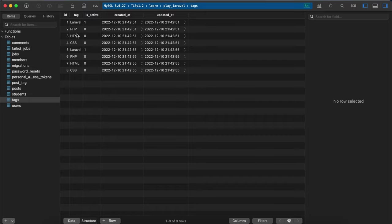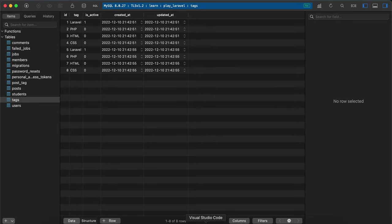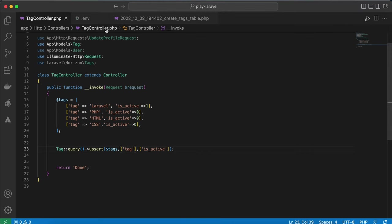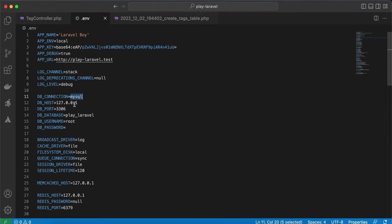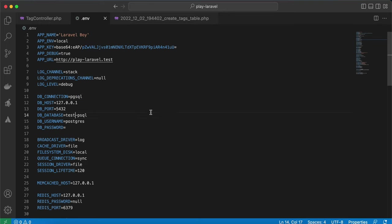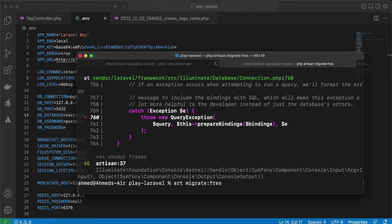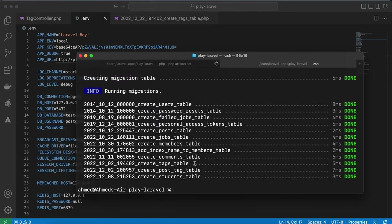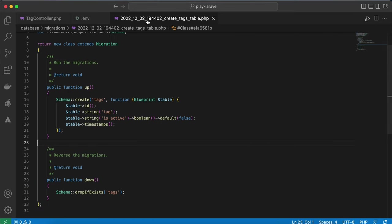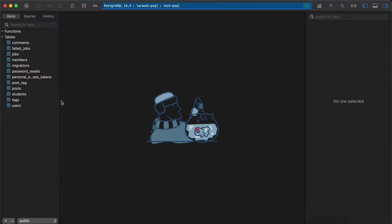On MySQL it will work without throwing an error, but if I change my database to Postgres, here now I connect it to Postgres. I will migrate them again without index, without unique index. Here is my table on Postgres.